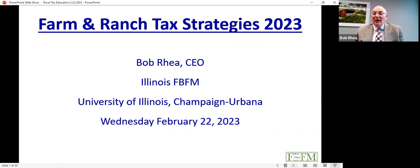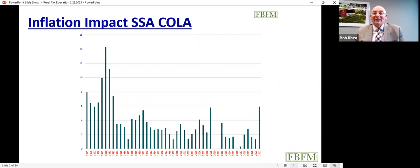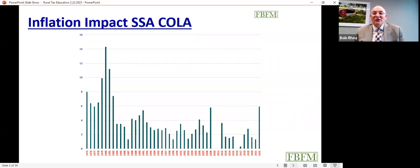Welcome to this webinar: Farm and Ranch Tax Strategies for 2023. We'll talk about many things to pay attention to during the coming months regarding 2023 tax impacts. We're in the middle of preparing 2022 tax returns. Our March 1 farmer deadline is just days away, closely followed by the March 15th deadline for partnerships and S-corps.